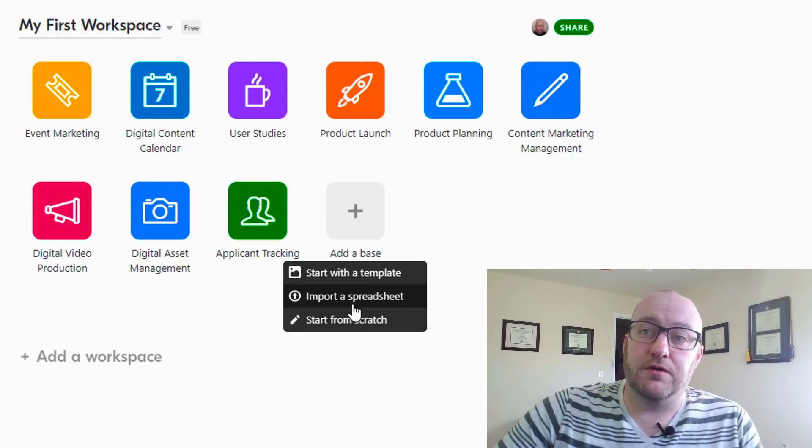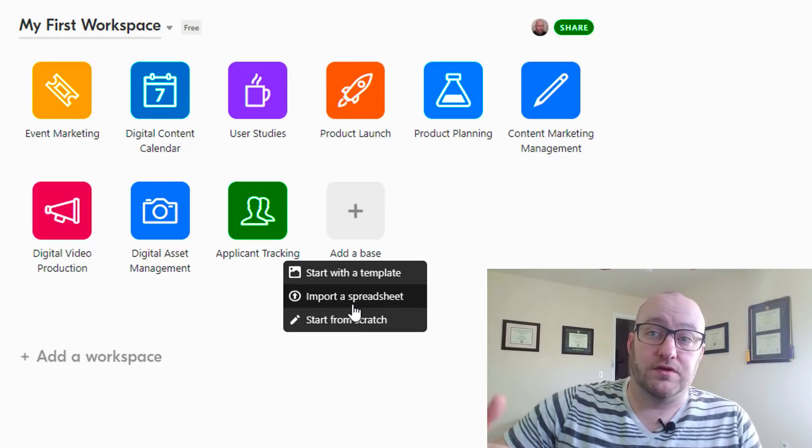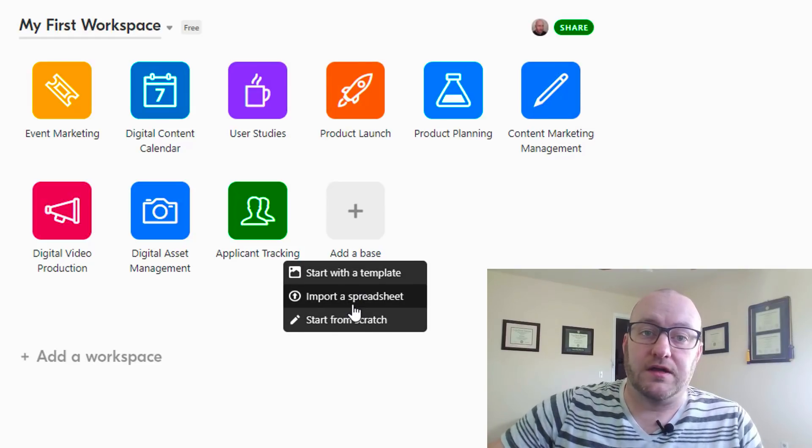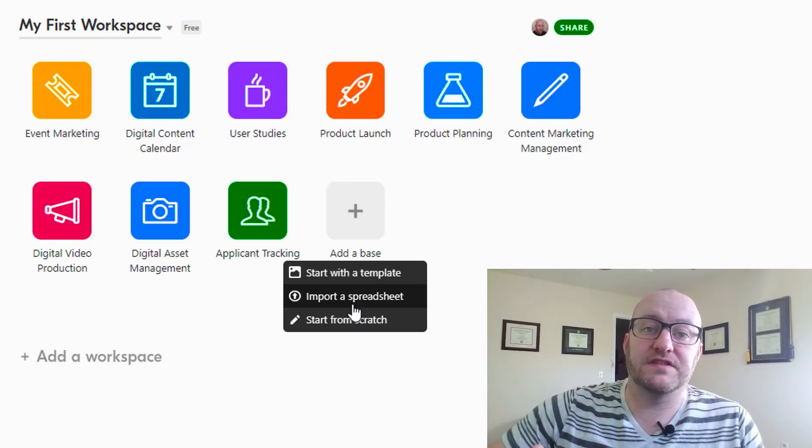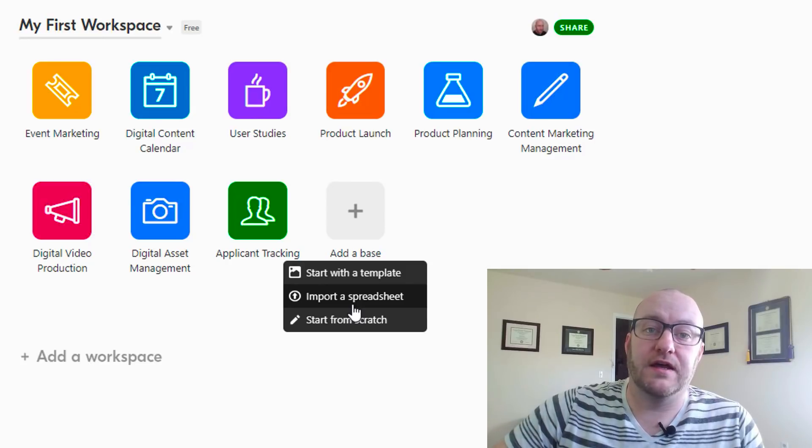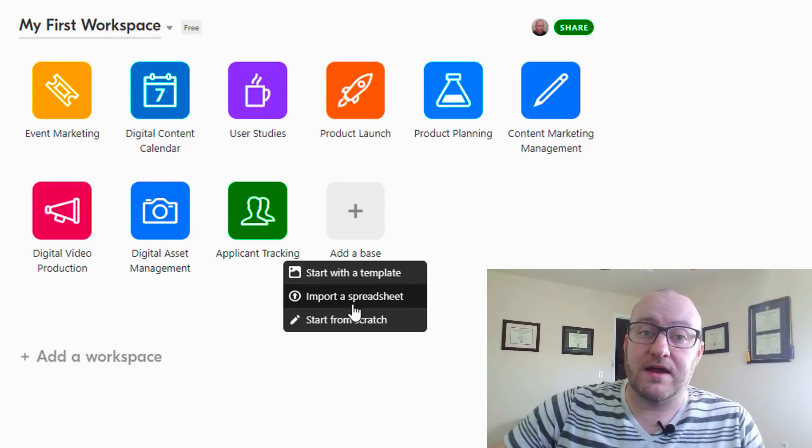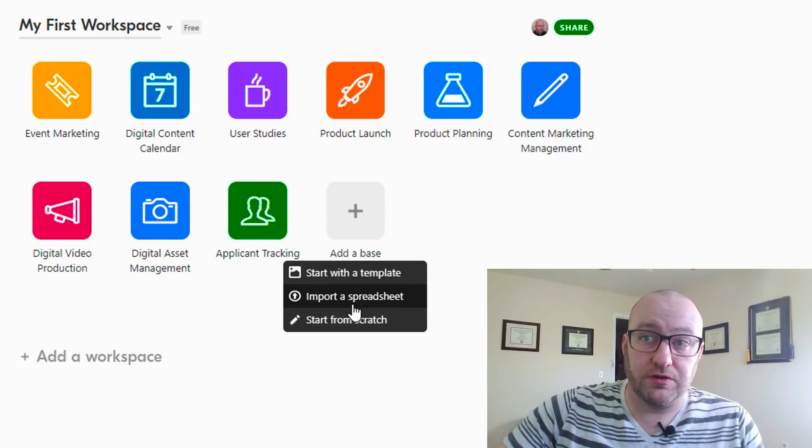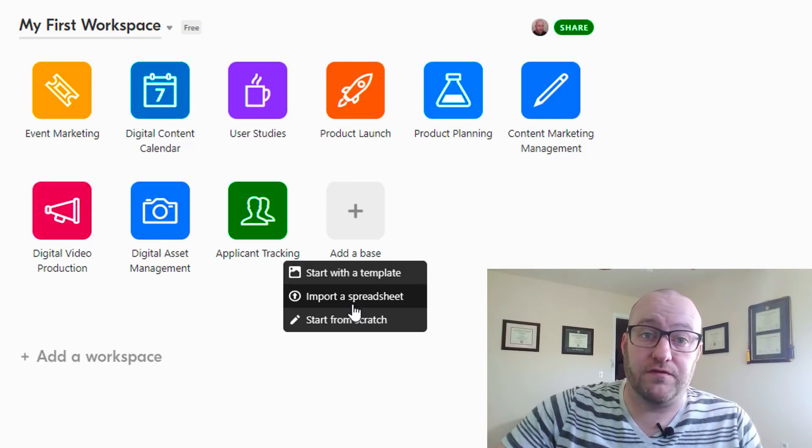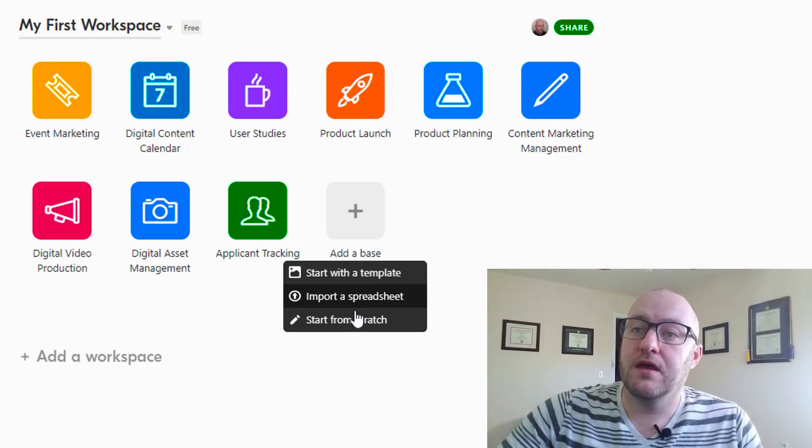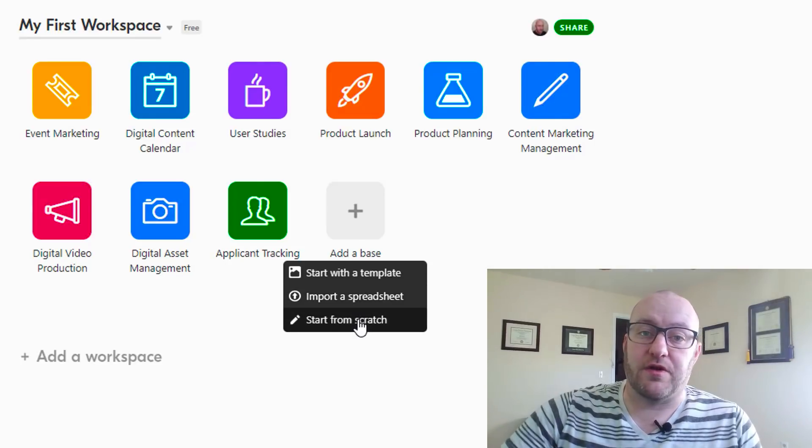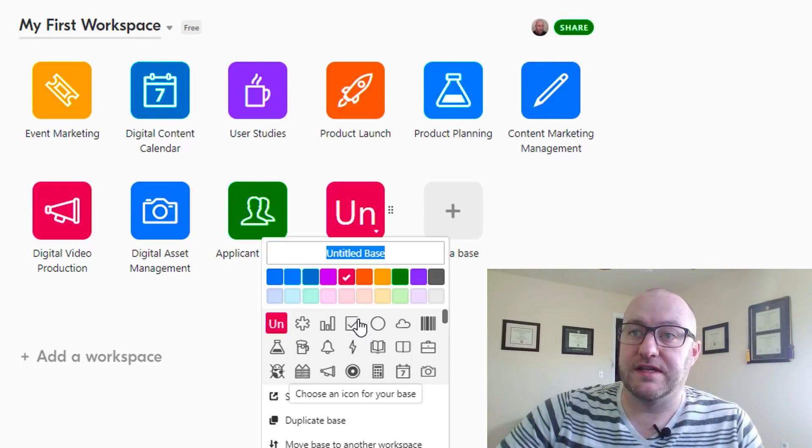You also have an option of importing a spreadsheet. So if you already have some sort of data that you've been tracking in a spreadsheet, you could actually start from there. But I'm gonna start from scratch for this example.